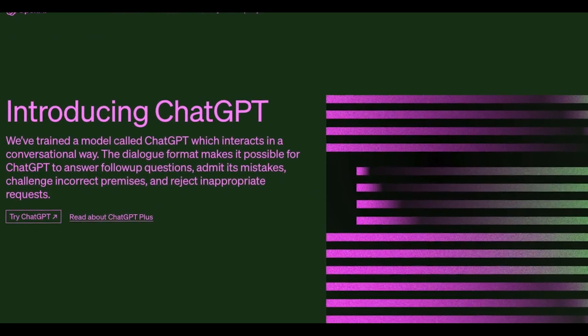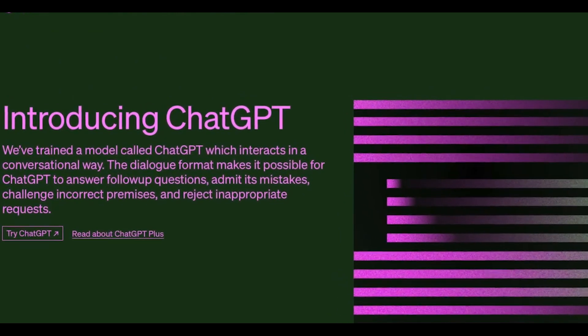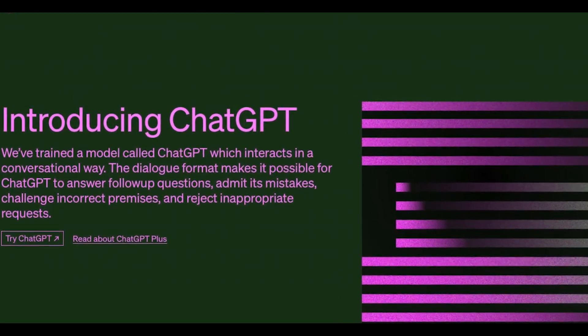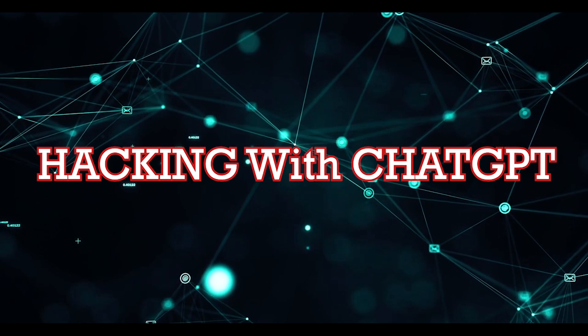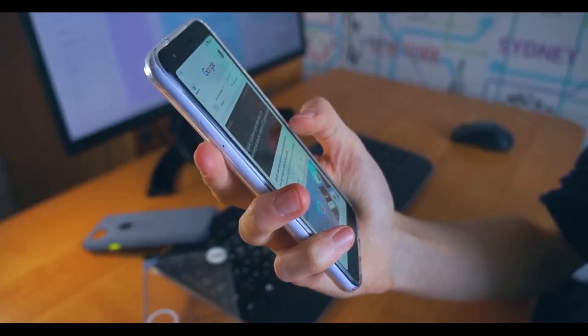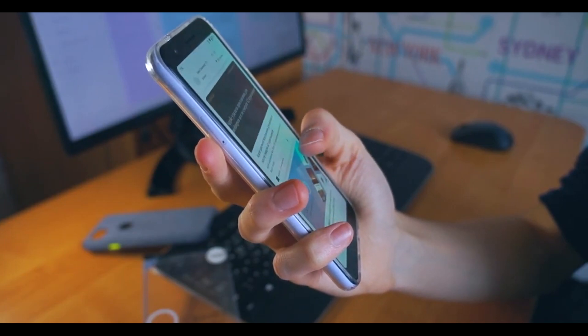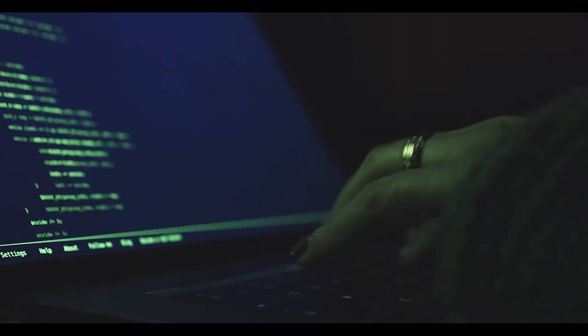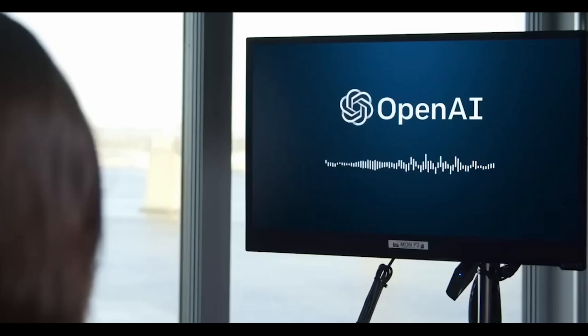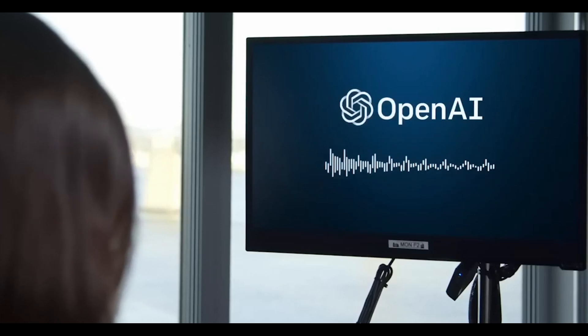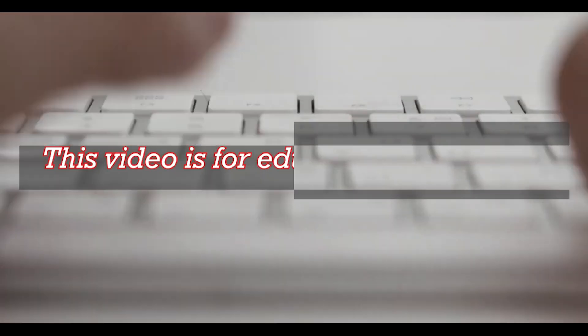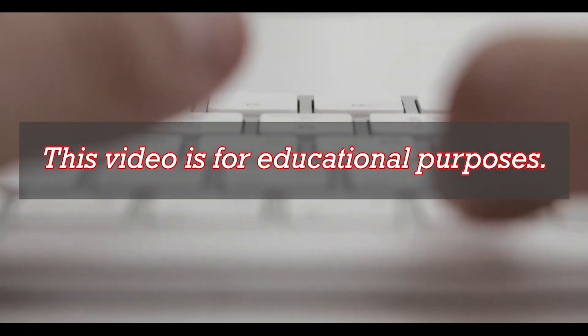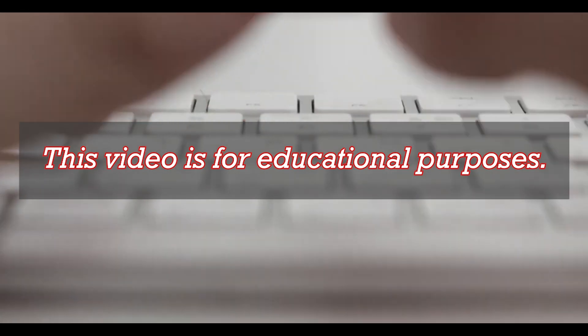Hello everyone. In this video I will show you how to hack with ChatGPT. This video is for educational purposes only.